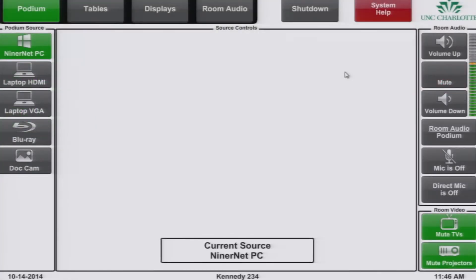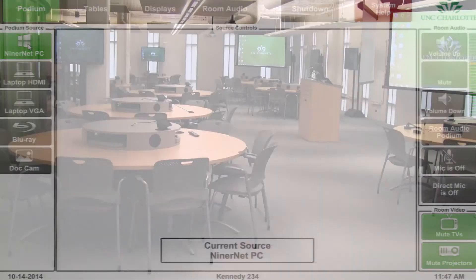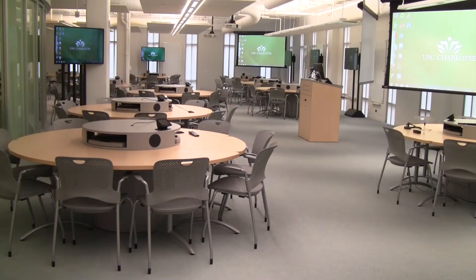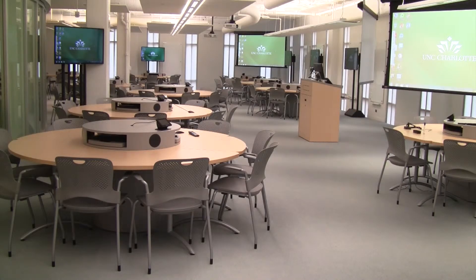Every other part of the screen will change based on the user selections. On startup the NinerNet PC indicated in green is the podium startup source and is what will be shown on every TV and projector by default.